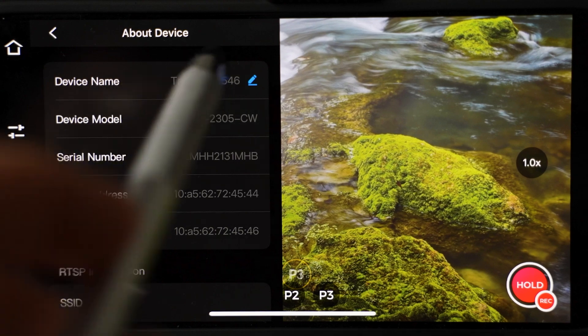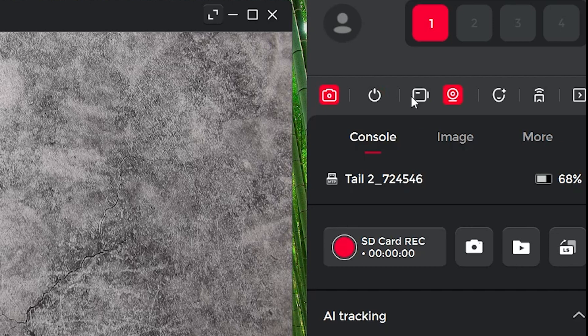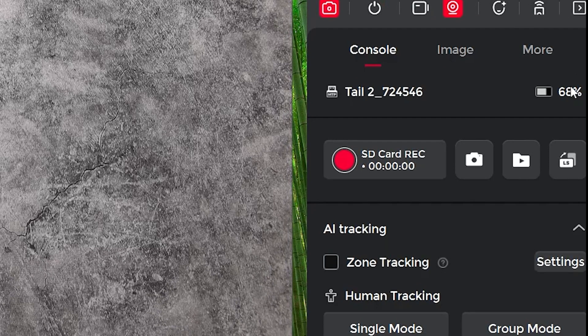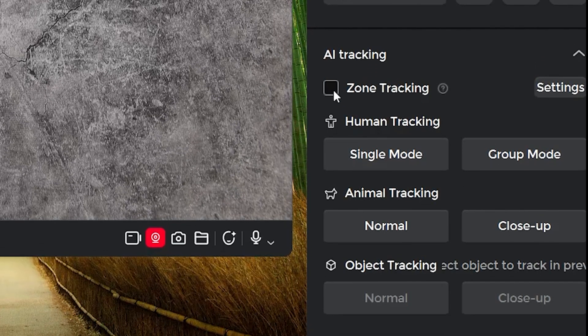Here you can change the device name. Computer software Opsbot Center is quite similar — it just looks slightly different. There are even more options available but I will cover that in another video. For those interested, a link to Opsbot Tail 2 can be found below the video in the description. Give it a thumbs up if you found this video informative and don't forget to subscribe for more. I will see you in one of those videos next. Ciao! Ahoj!